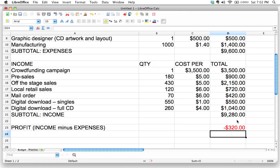Well, it looks like we've lost money, and that's no good at all. I don't want to be $320 in the hole after all this work. See, notice what your spreadsheet is doing.